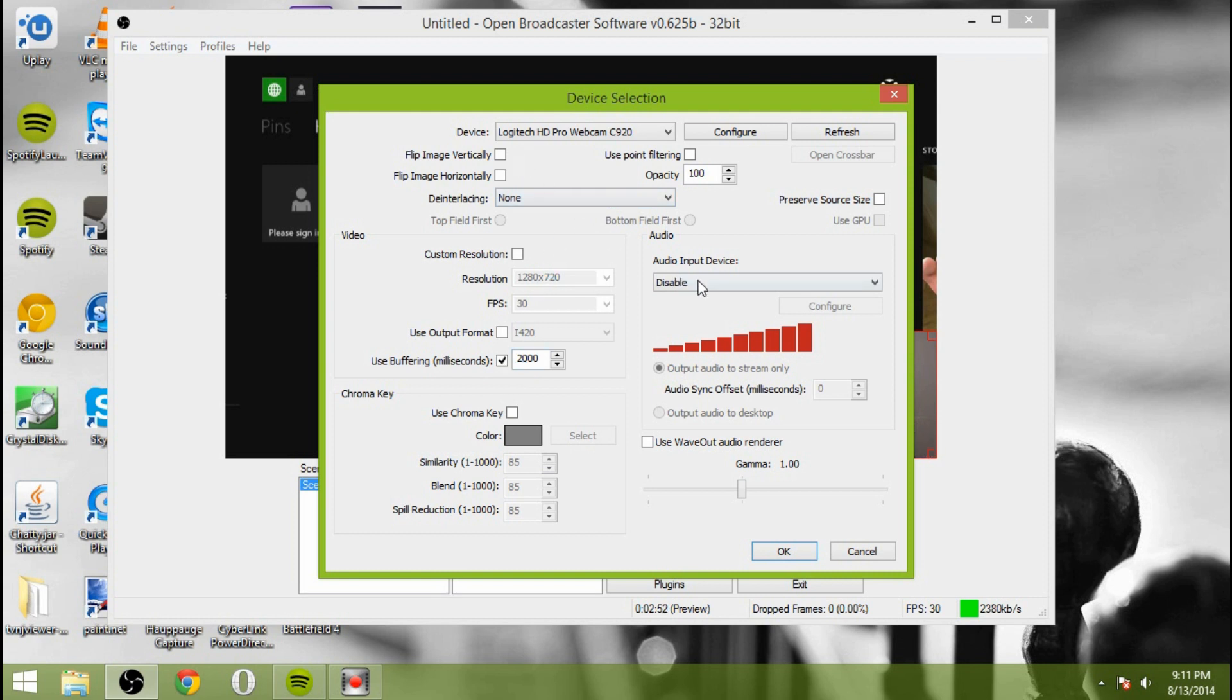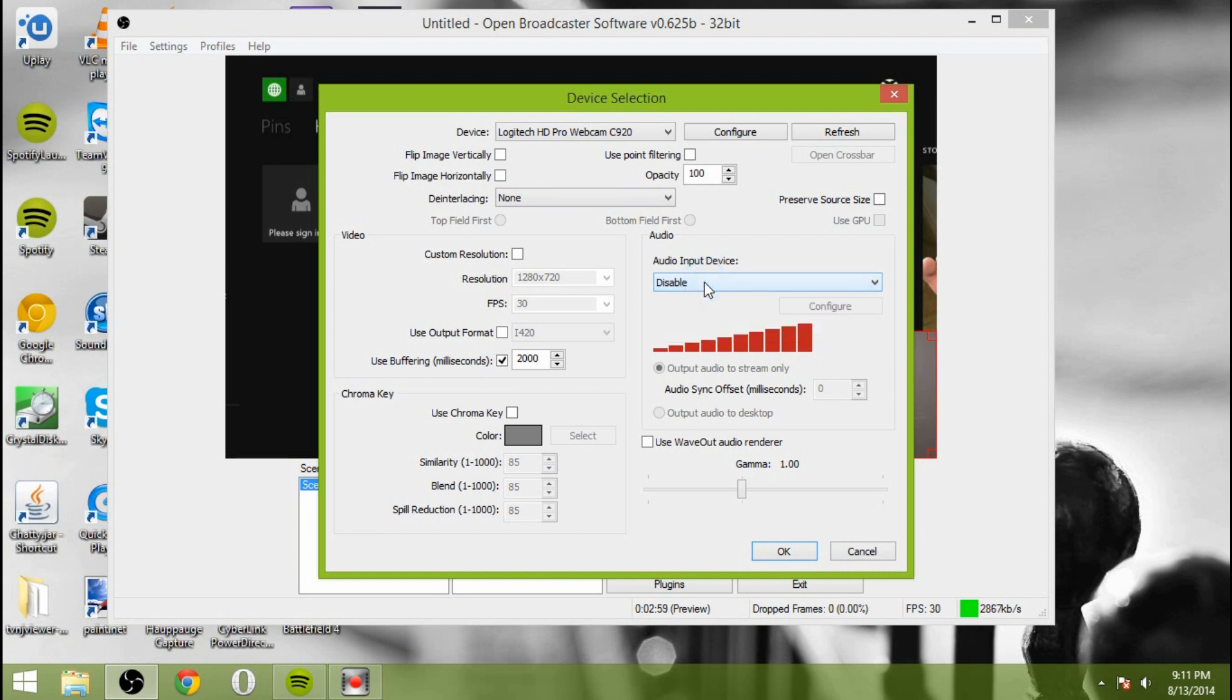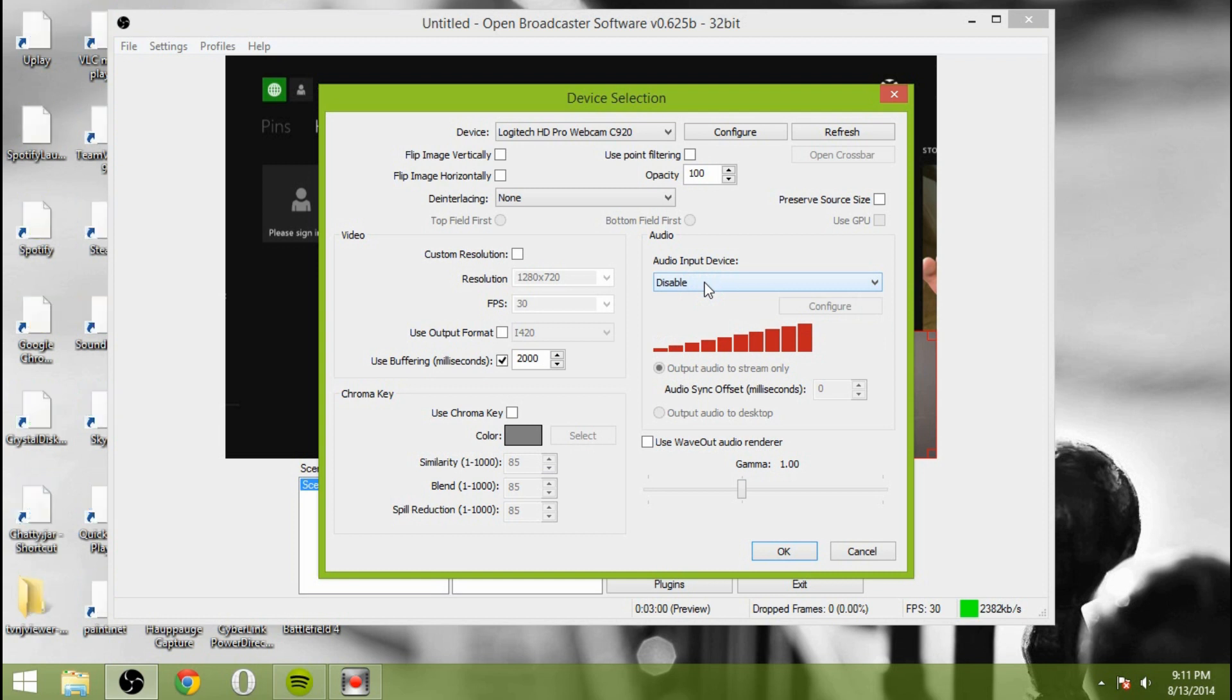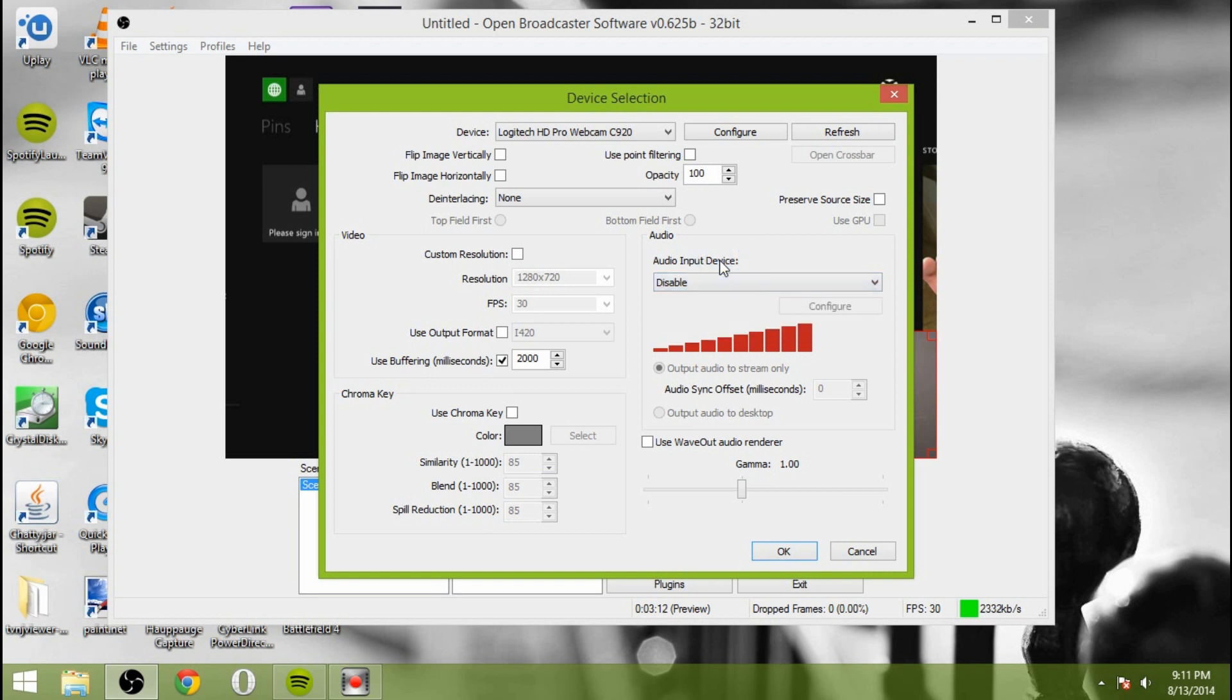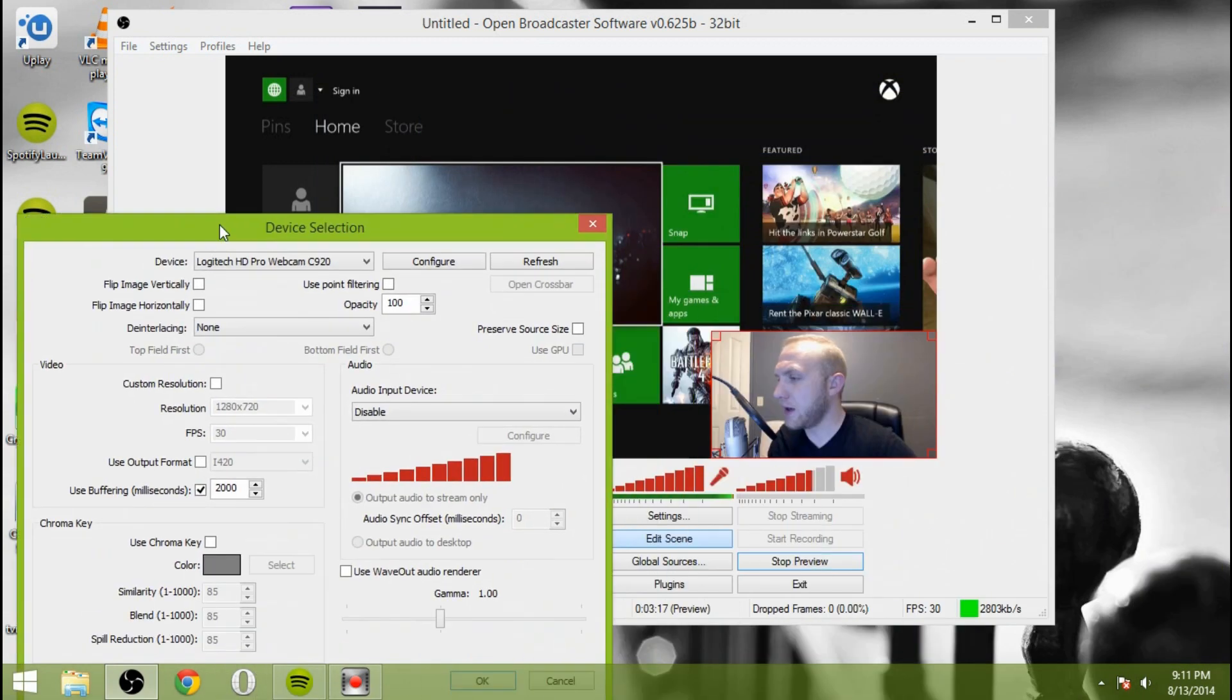So as you can see, you have the same options here. You want to make sure you disable the audio device on your webcam because you have your microphone in front of you. If you do not have an auxiliary microphone, you'll want to make sure to select the audio input from the webcam itself. So you can do that, and then you'll output the audio to the stream only again if you're going to do that.